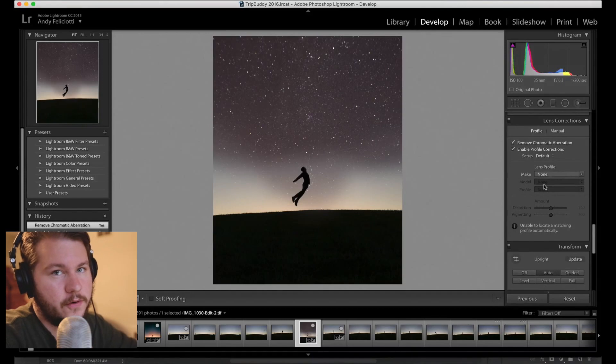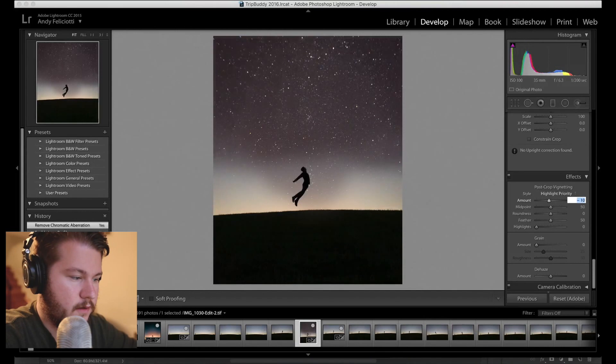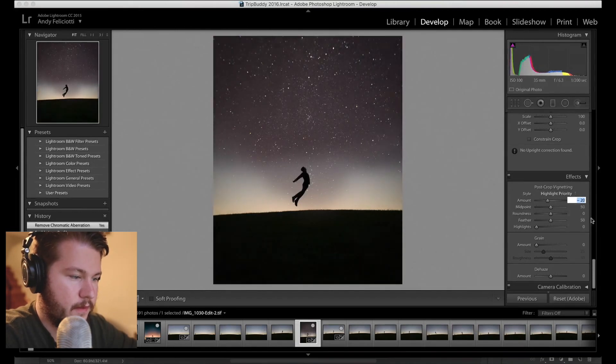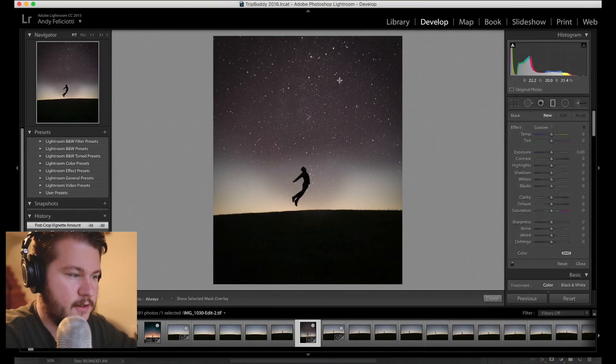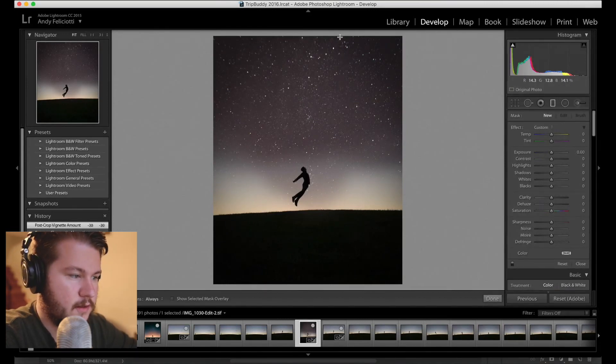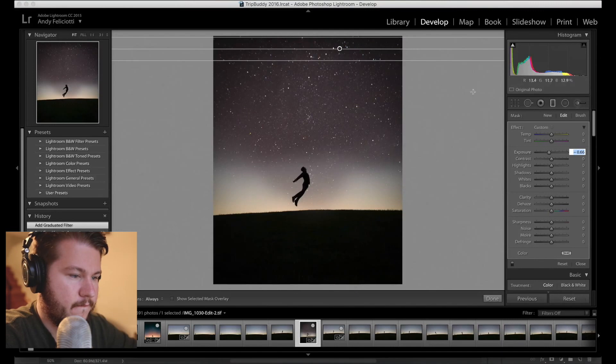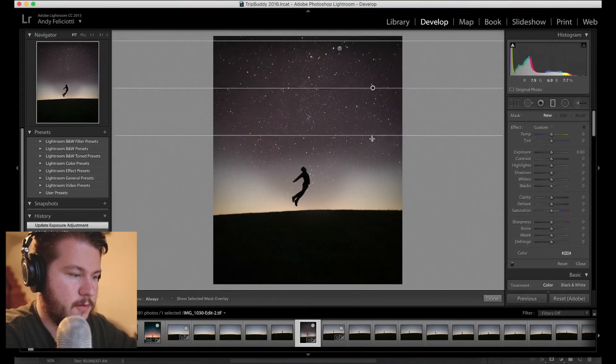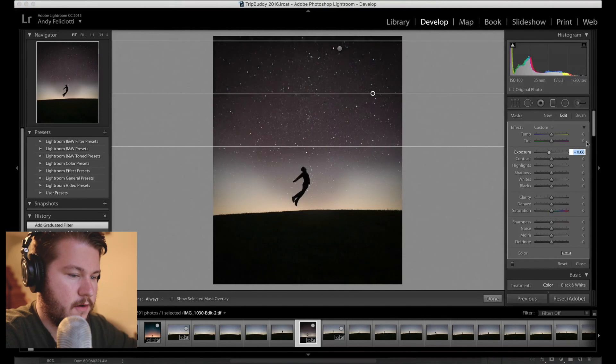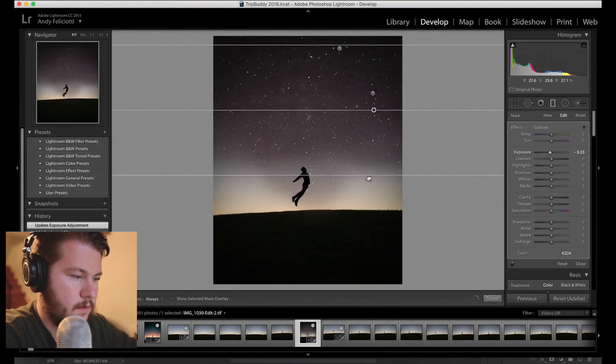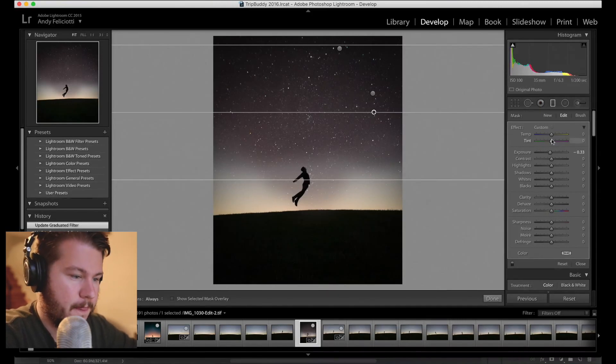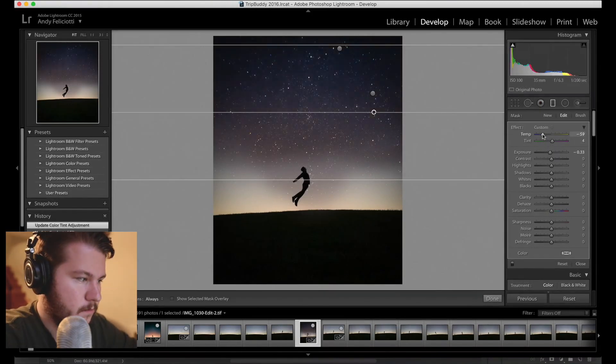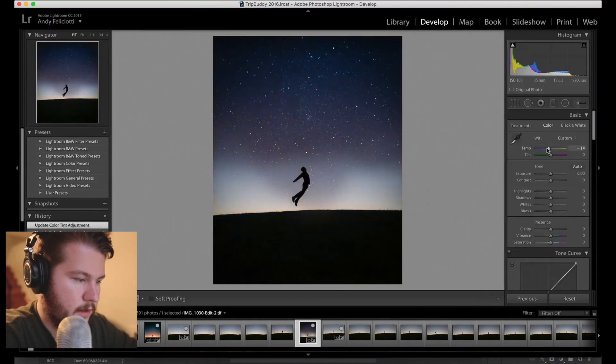So we're gonna pop up the vignette in here, get the sides darker. I use a lot of gradient filters on this so I'm gonna get the top to be a little bit blacker. I'm using multiple of them so it just kind of fades the darkness up there.